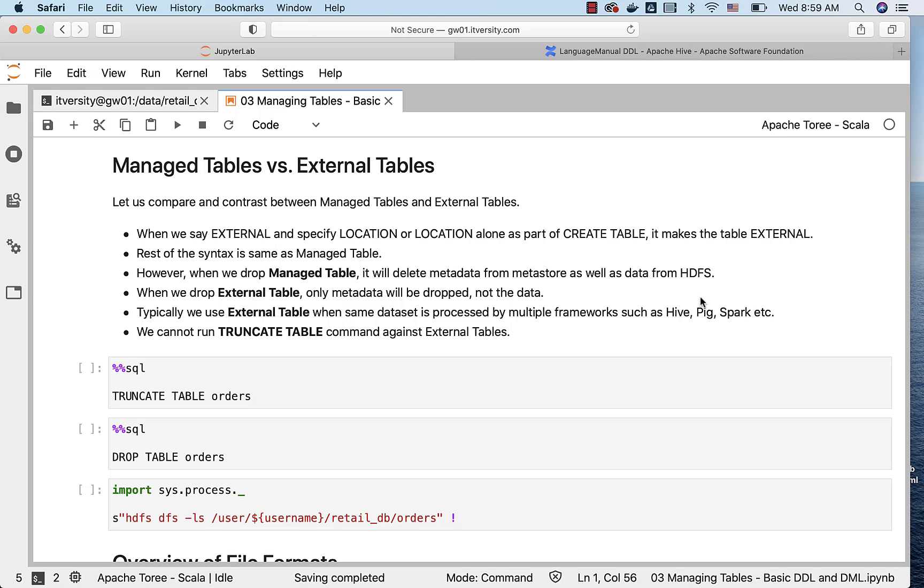However, the major difference is when we drop managed table, it will delete metadata from Metastore as well as data from HDFS. However, when we drop external table, only metadata will be dropped, not the data.